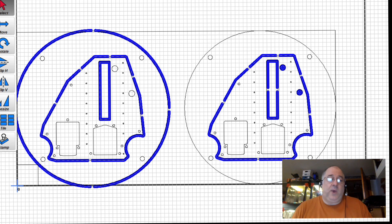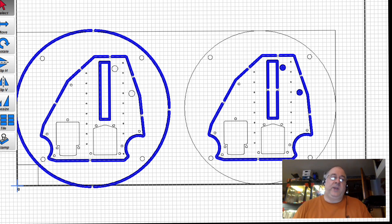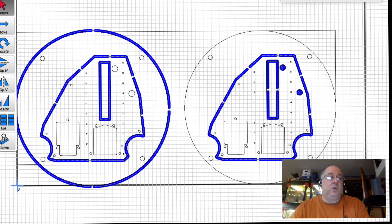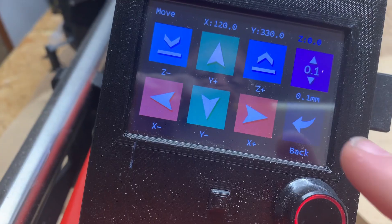And having the LowRider 3 cut parts for another LowRider 3. Again, my second LowRider 3 is intended to be used with a CNC plasma cutting table.